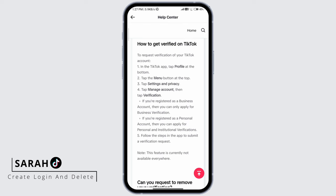The process to get verified is to go to your profile, click on your menu, settings and privacy, tap manage account, and then click on verification. If you're registered as a business account you can apply for business verification, and if you're registered as a personal account you can apply for personal and institutional verifications. You have to fill in the information required to get verified on TikTok.